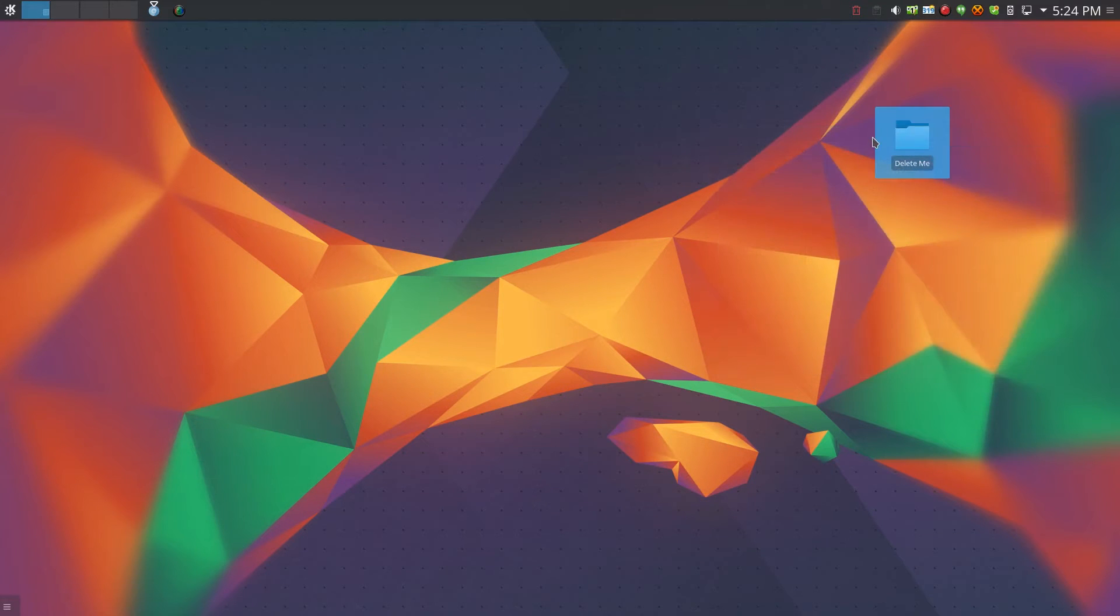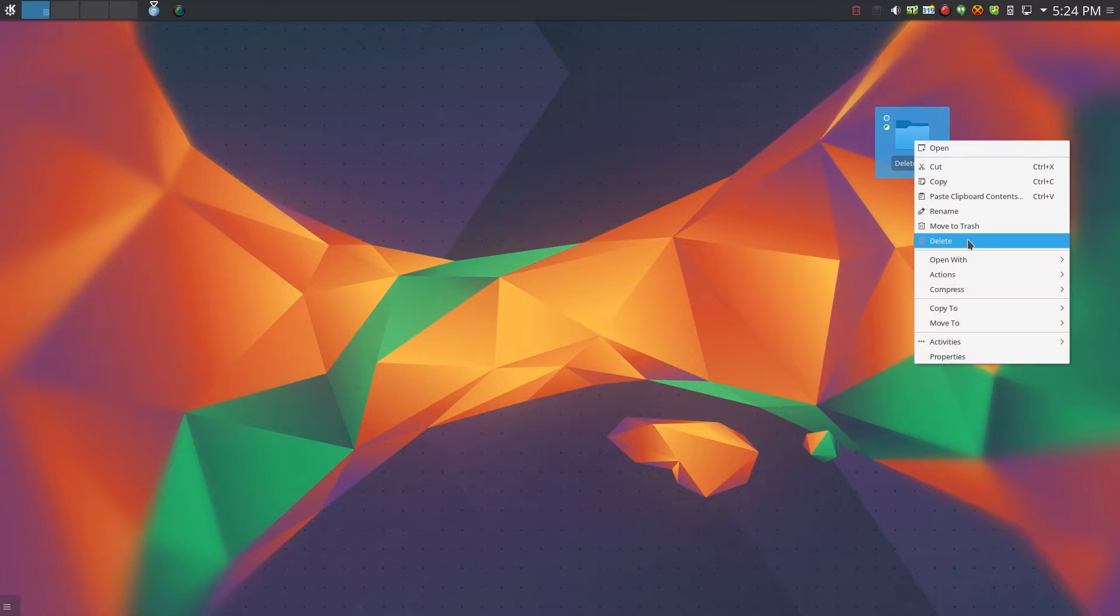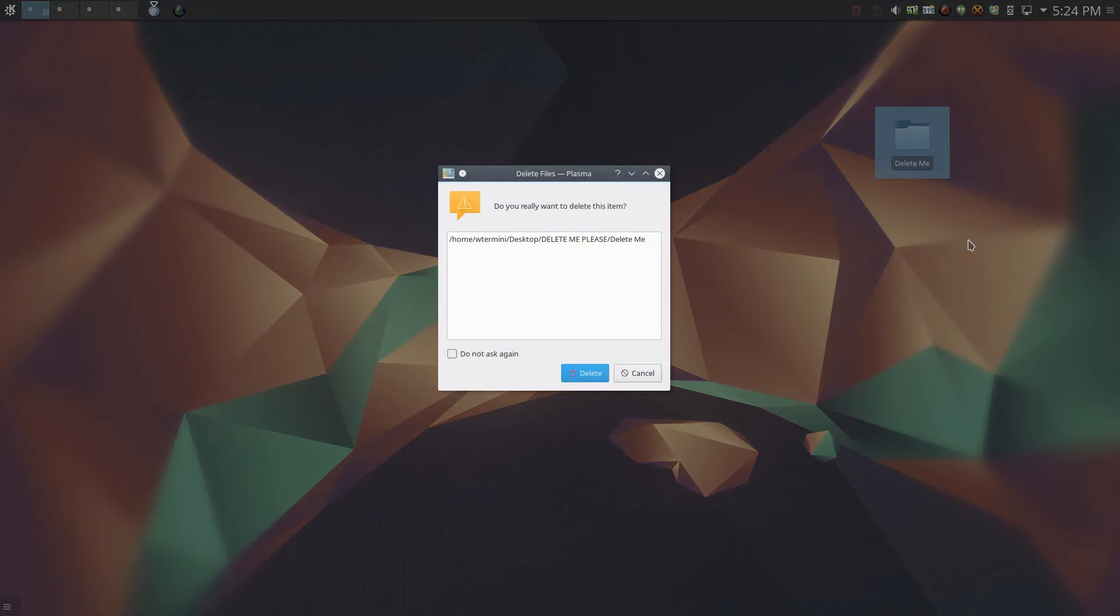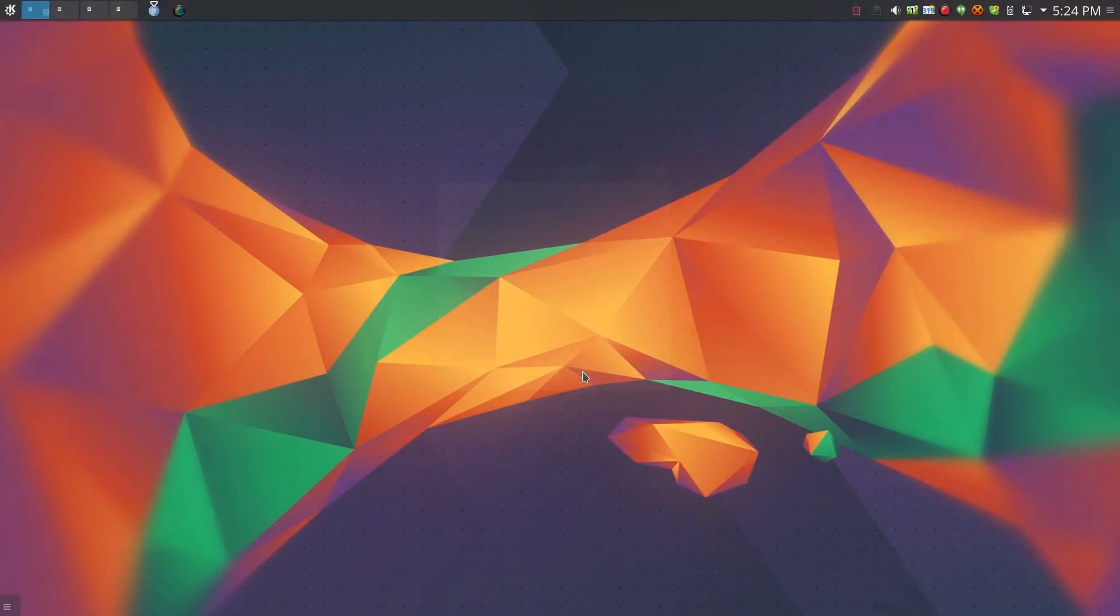Also you can delete files successfully from the desktop by right clicking them and hitting delete. So it only really affects the delete button on the keyboard and the widget. I'm not sure why this is an issue, but there you go. Thanks.